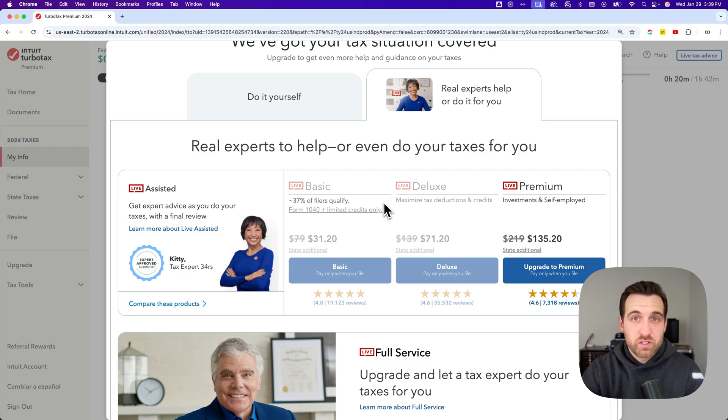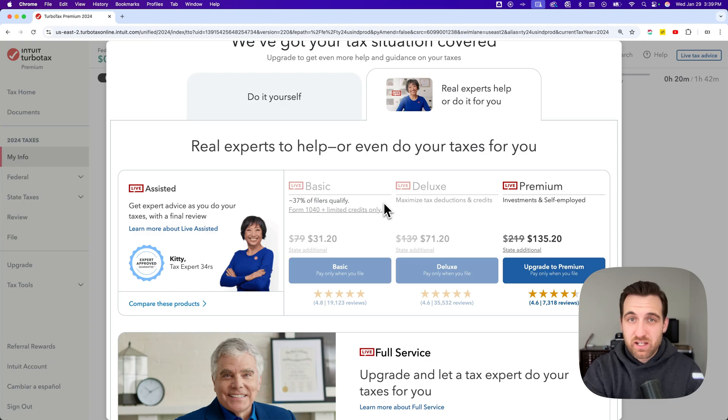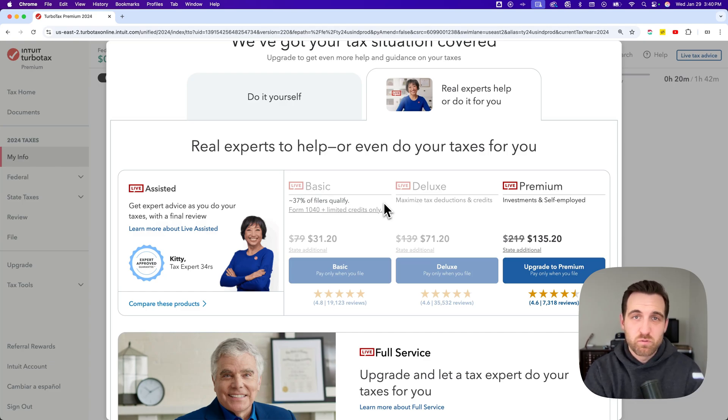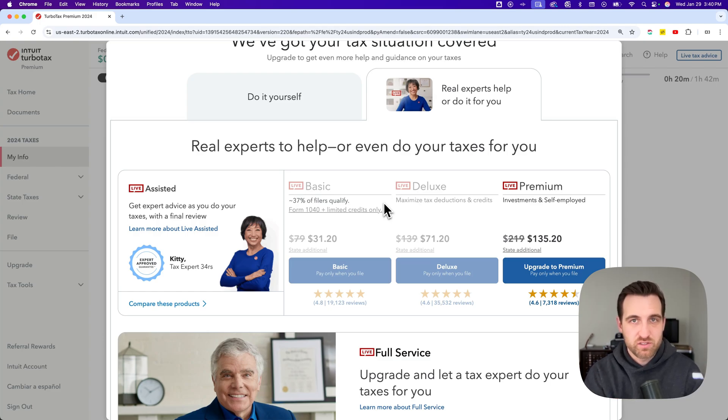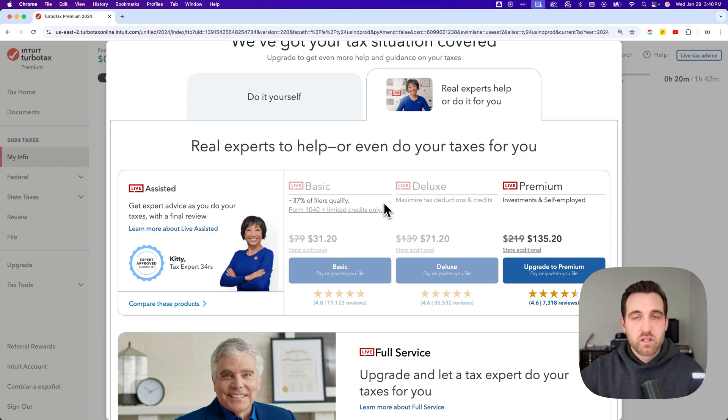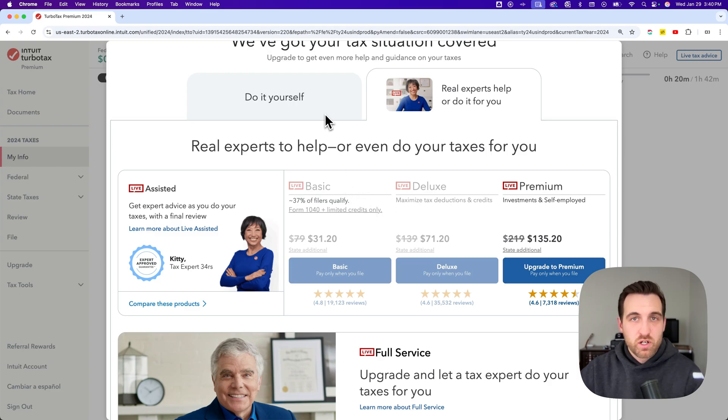I do have a video for you guys about how to download a PDF of your current return, so you have all that information while you're going back through your taxes and starting over.